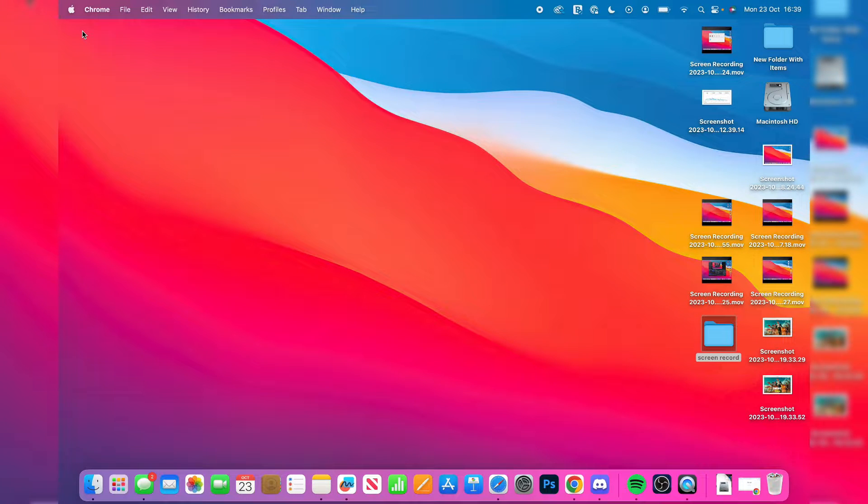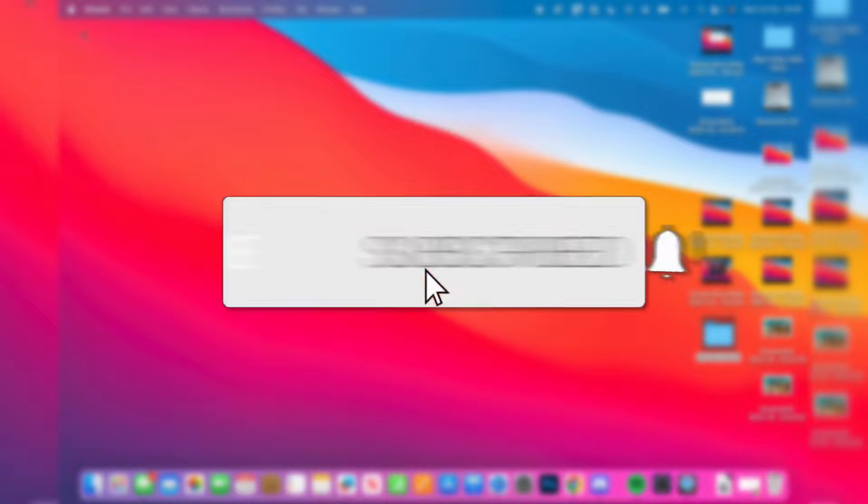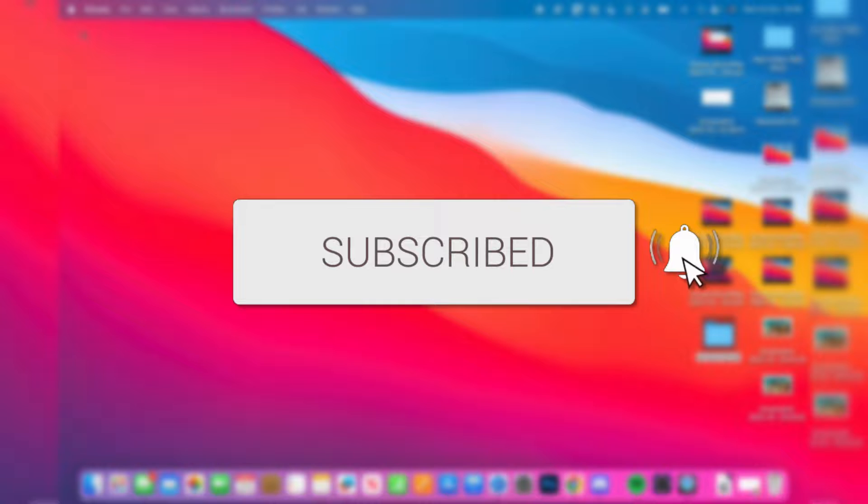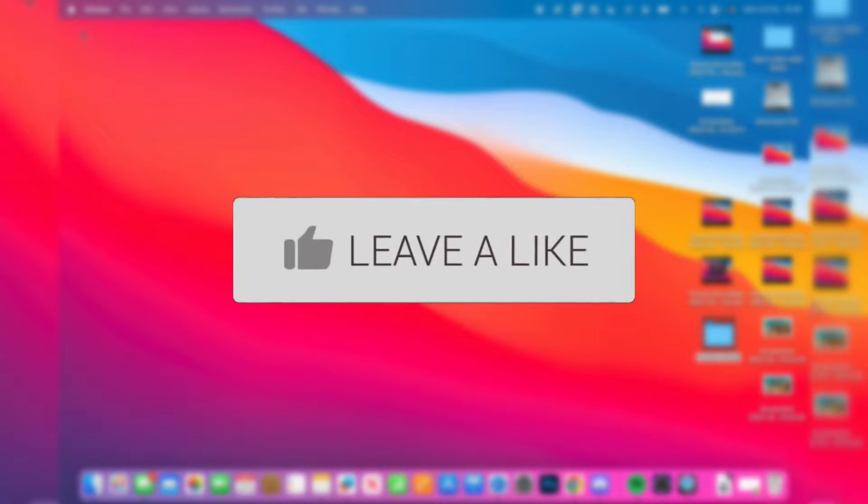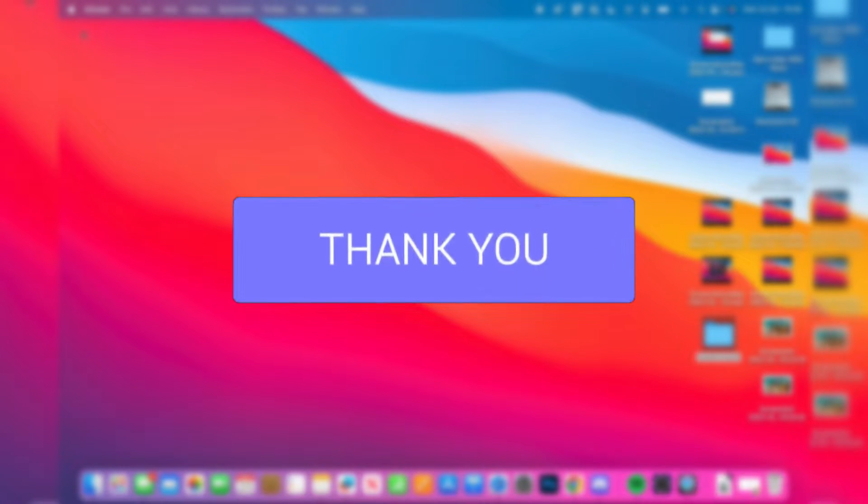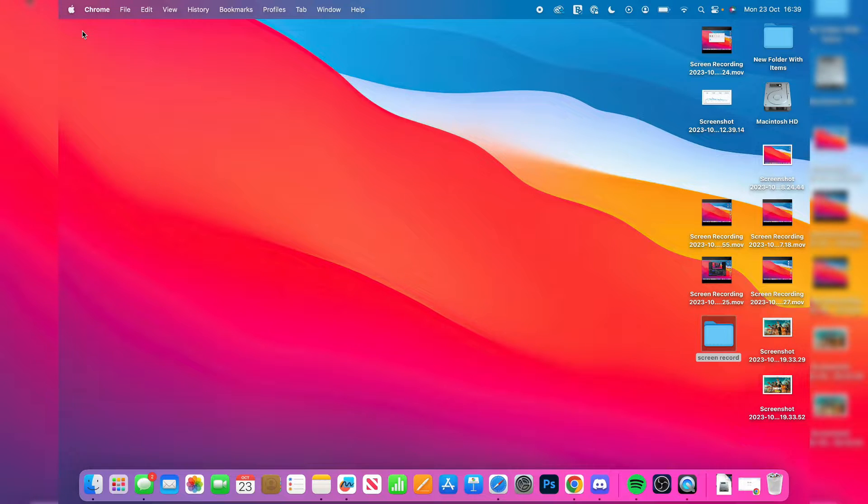We'll guide you through how to get Word for free on your Mac. If you find this guide useful, please consider subscribing and liking the video. This guide is completely legal and Microsoft literally promotes it themselves.